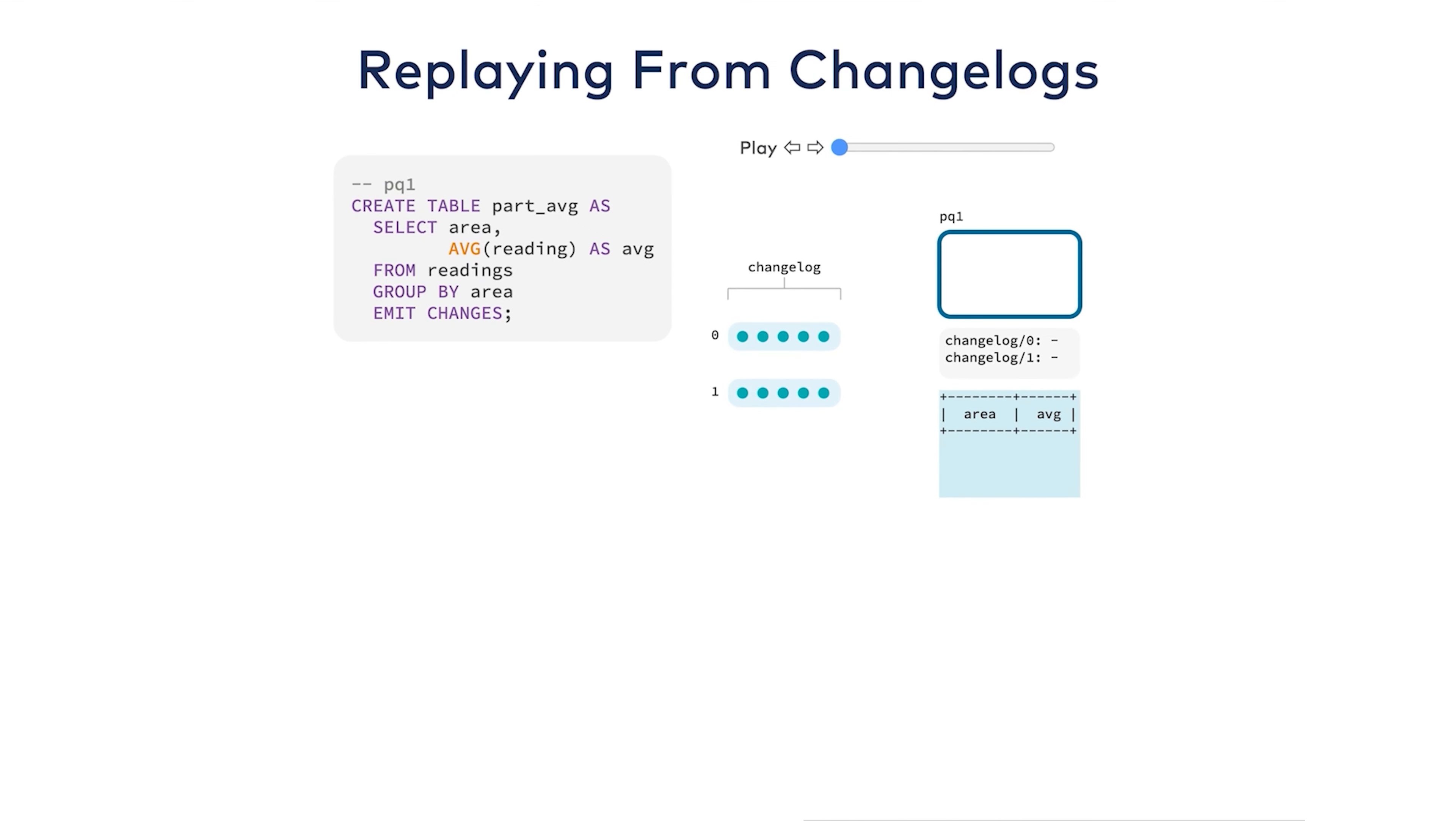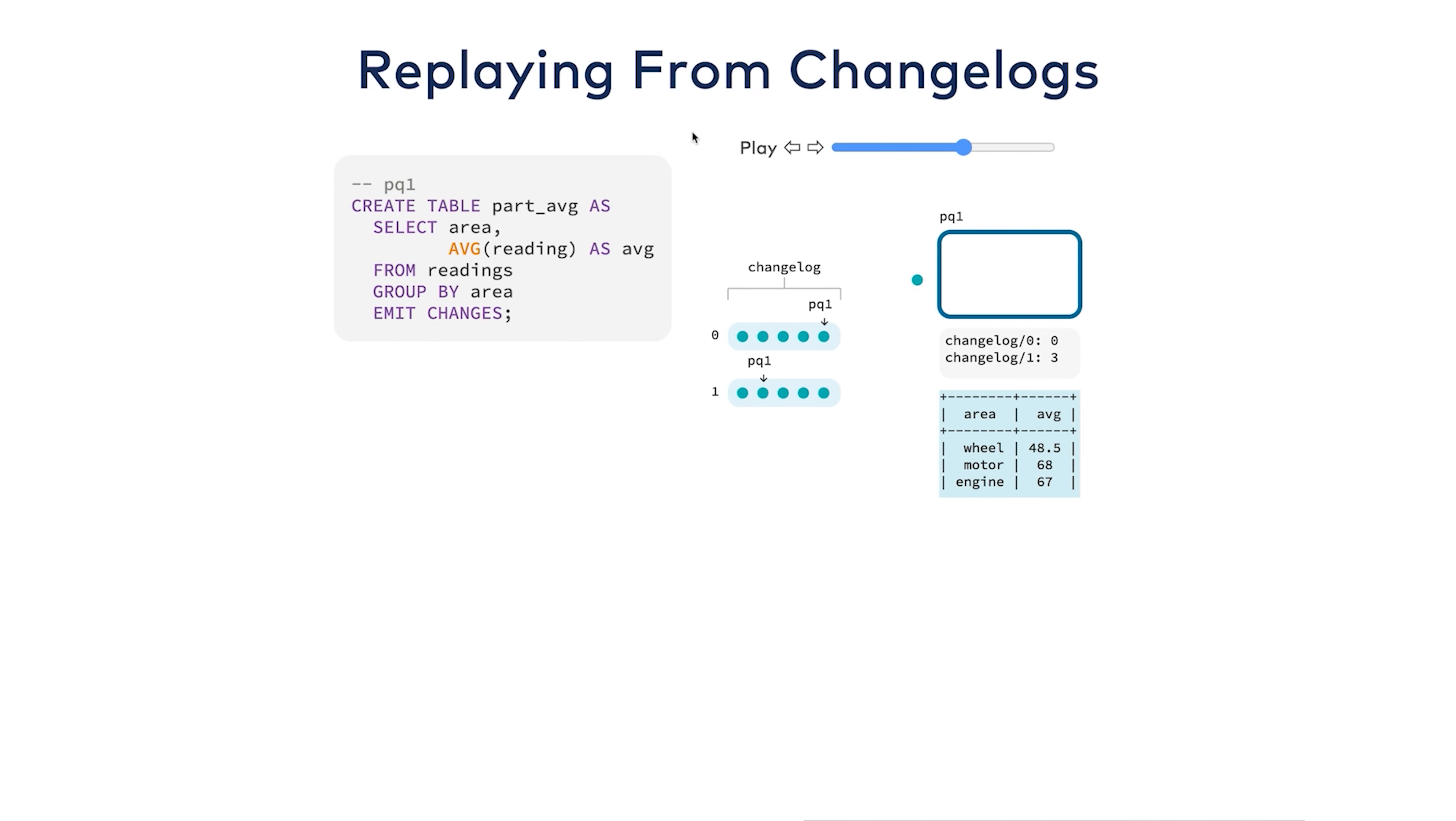So what's up with these changelogs that we looked at earlier? They're useful for push queries, but what else do they do? Imagine what happens when you lose a ksqlDB server. Suppose that the disk is lost with it. I mentioned that the materialization for a table is kept locally on the disk with RocksDB. That means that it's effectively gone and can't be used anymore.